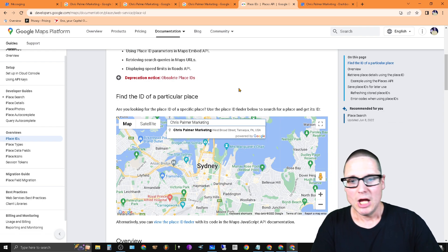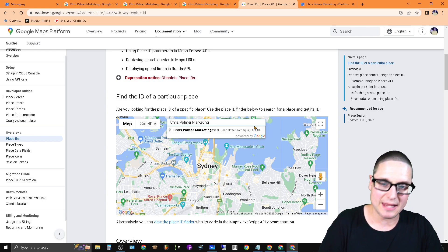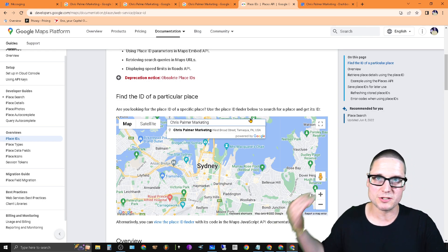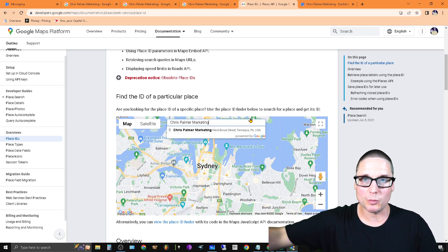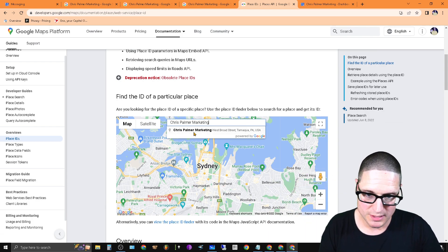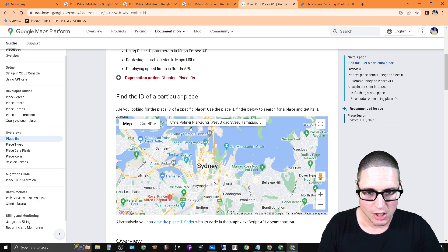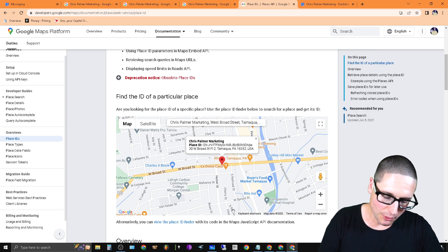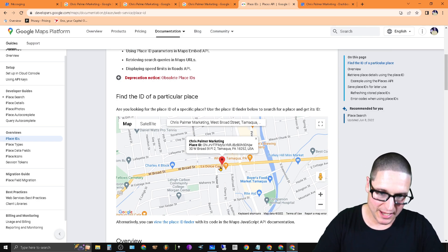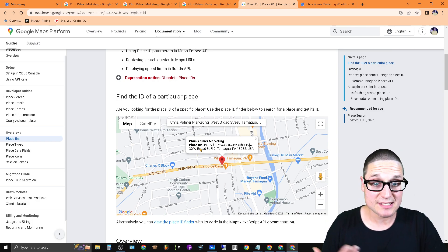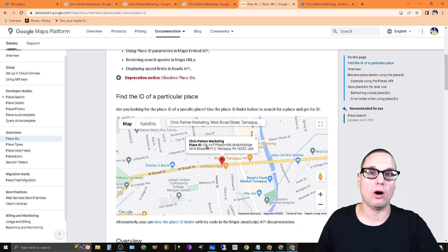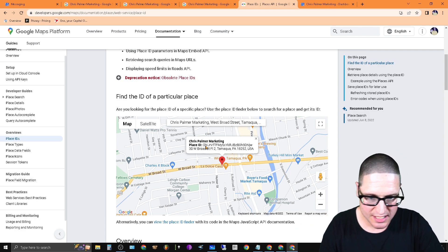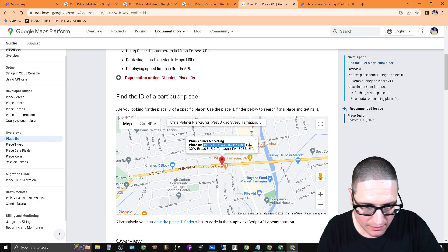When you type that in, if you have a verified Google Business Profile, it will share with you a Place ID. As you can see, it points myself out: Chris Palmer Marketing. You click on this, and then another box will pop up with a red pin showcasing the Place ID along with the address and the name of the business. It's going to give me this very long string. This is the Place ID.